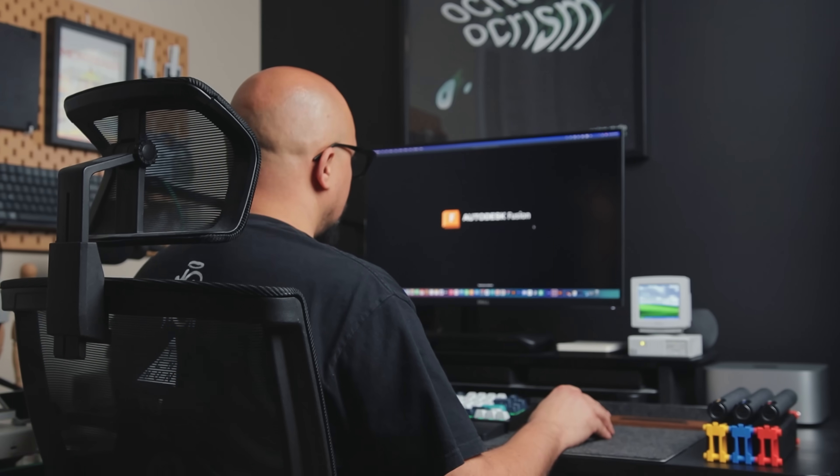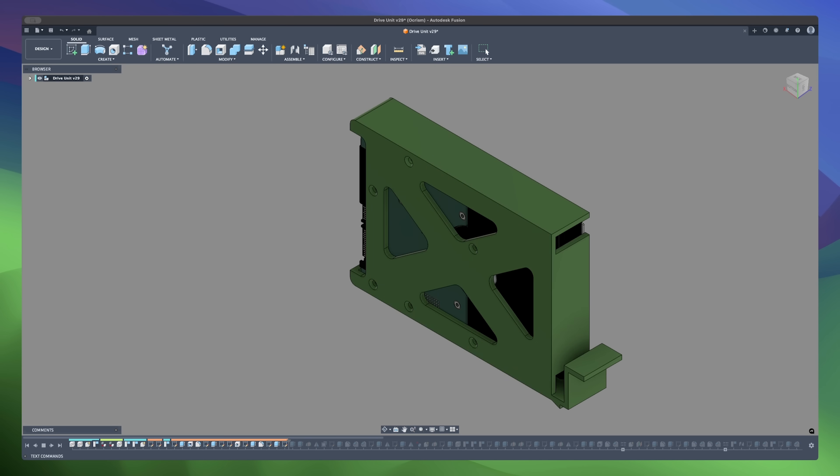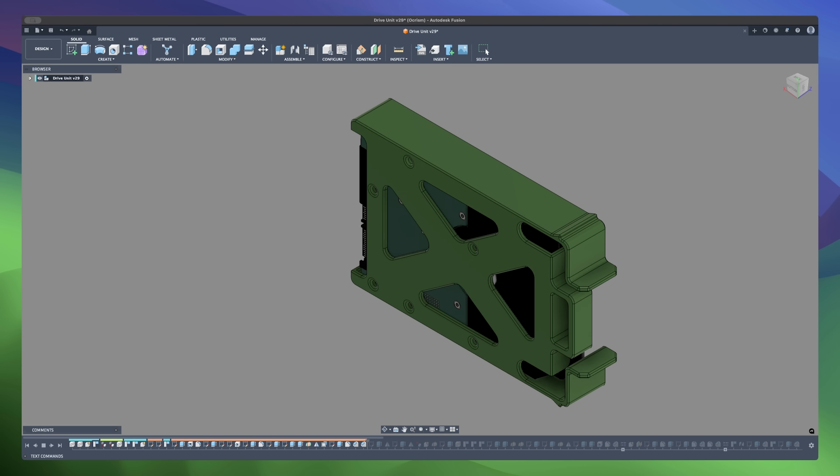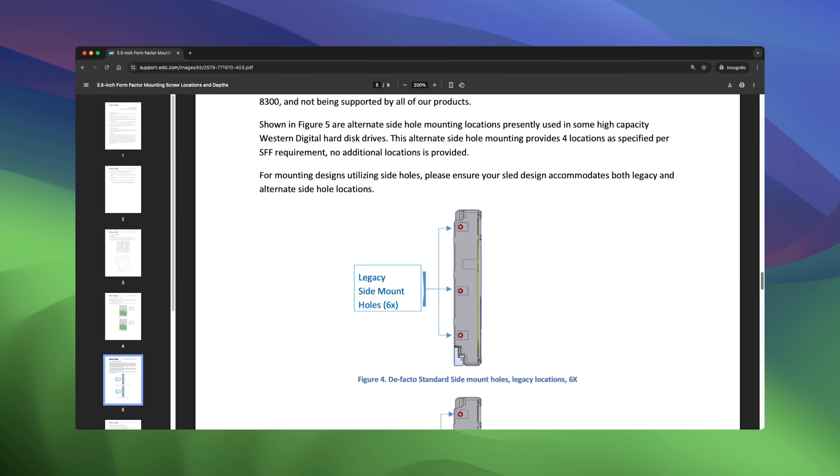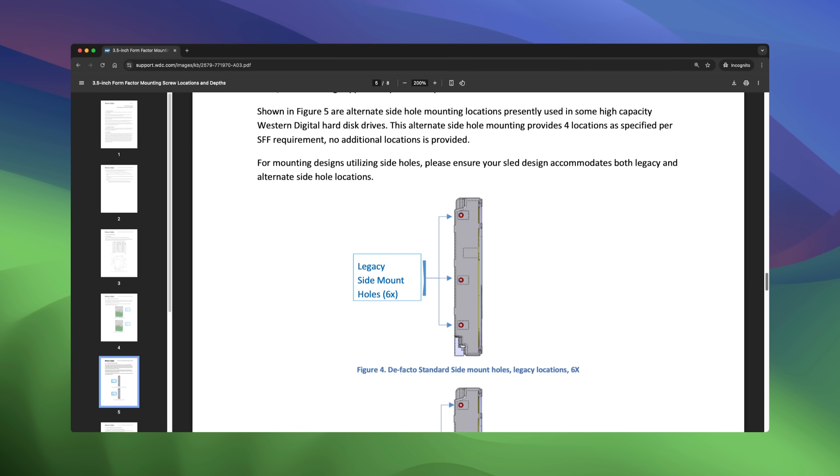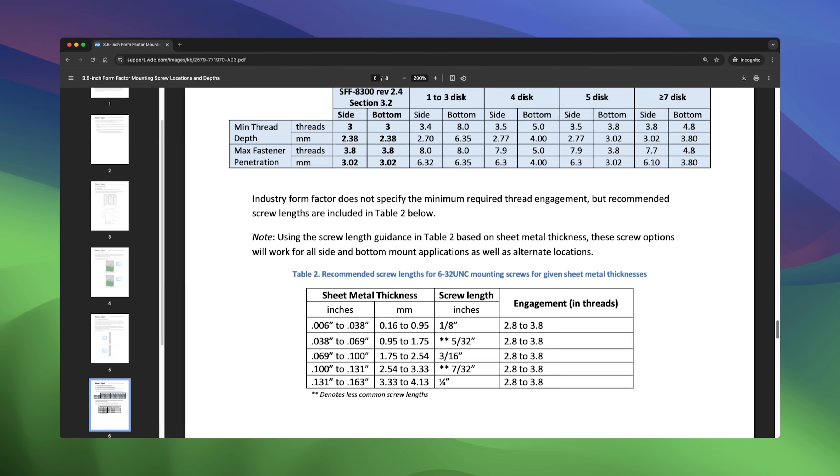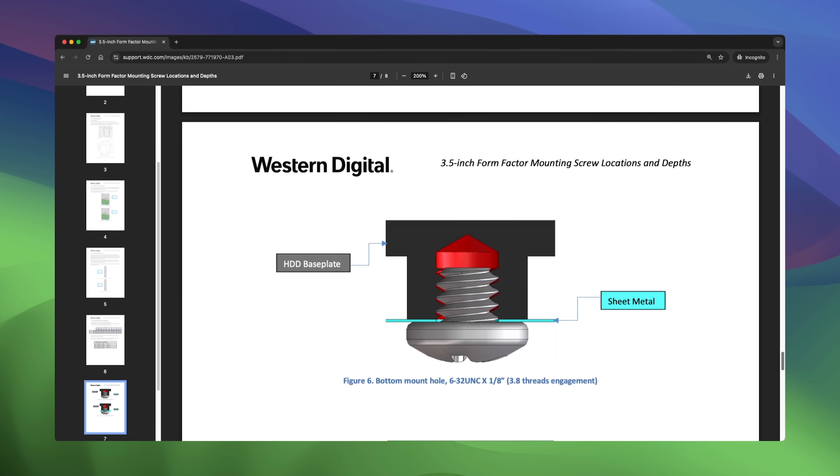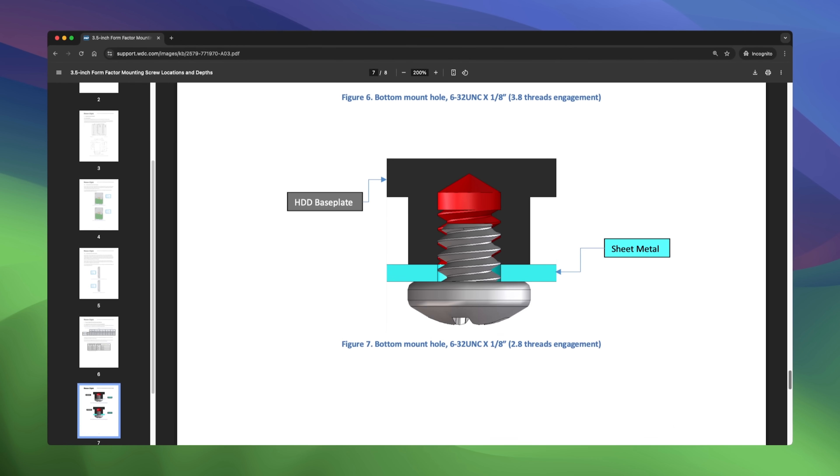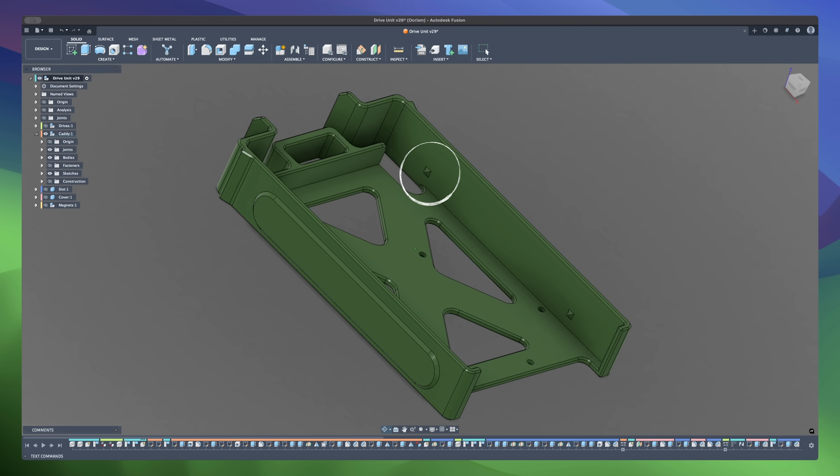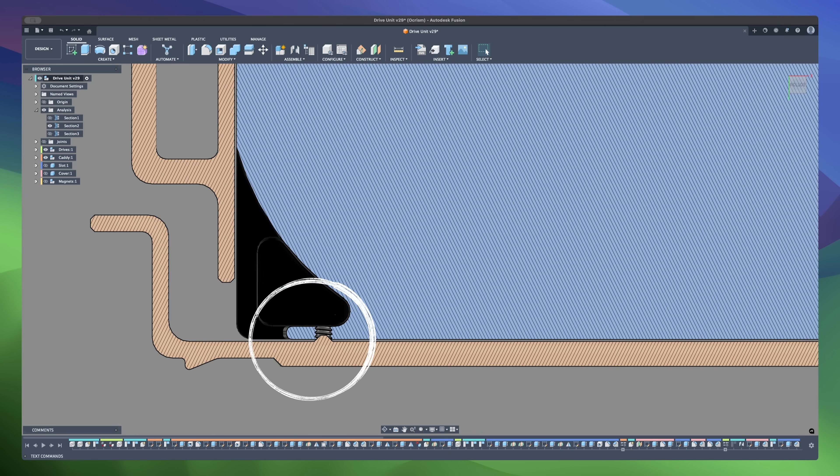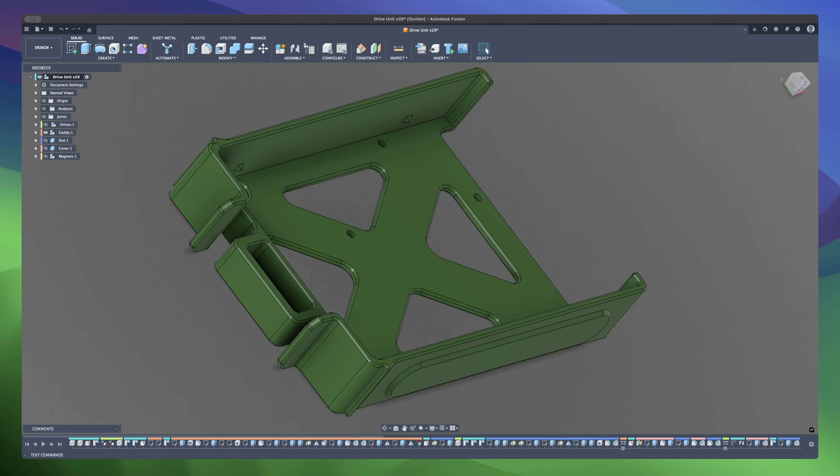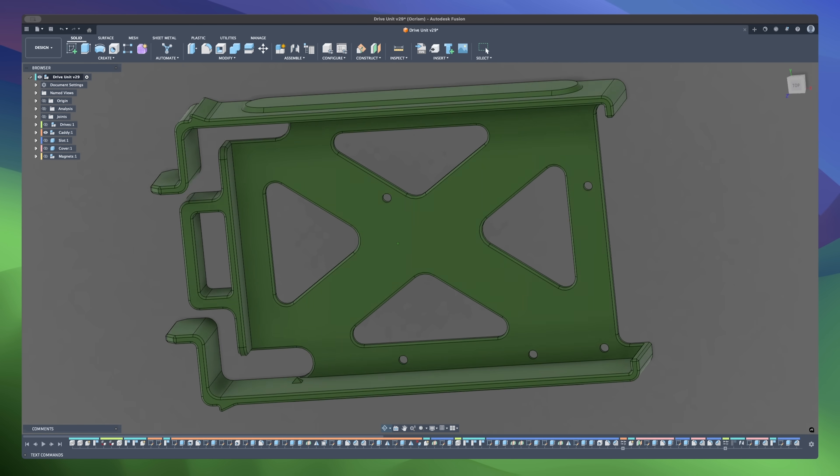Now, let's jump back into Fusion and get started on the design. The first thing I started working on was the drive caddy. I referenced the generic hard drive data sheet to make sure I have the correct dimensions and spacing for the mounting holes. Usually, you'd secure the drives with screws from the sides, but since this is 3D printed, I designed small nubs that will simply catch into the holes and I left the option to use screws on the bottom, of course.